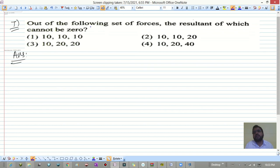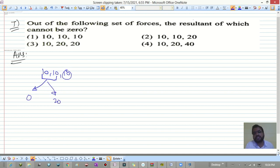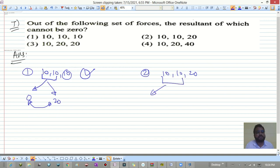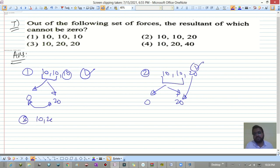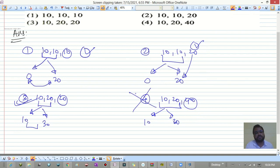Question seven: which set of forces cannot have zero resultant? For any two forces, the resultant ranges from (A−B) to (A+B). For option 1 (10,10,10): range is 0–20 and 10 lies within, so zero resultant is possible. For option 2 (10,10,20): 20 lies within 0–20, possible. For option 3 (10,20,20): range 10–30 and 20 lies within, possible. For option 4 (10,20,40): range is 10–30 but 40 lies outside, so zero resultant is NOT possible.